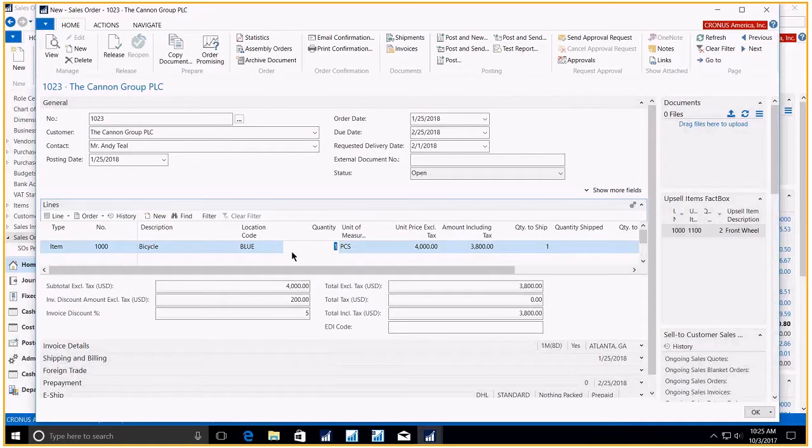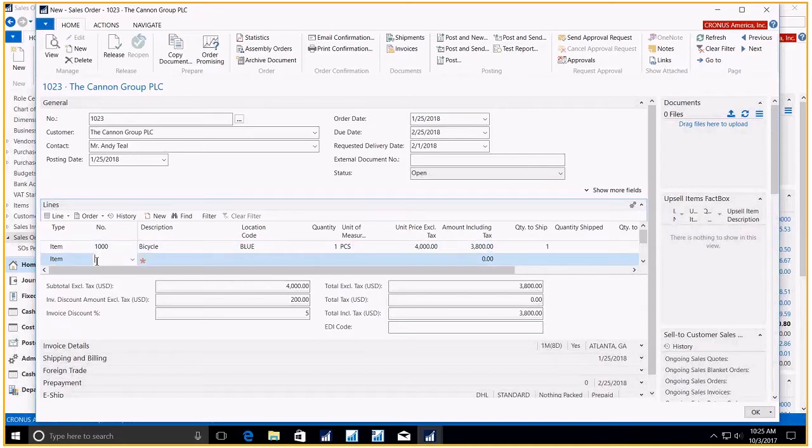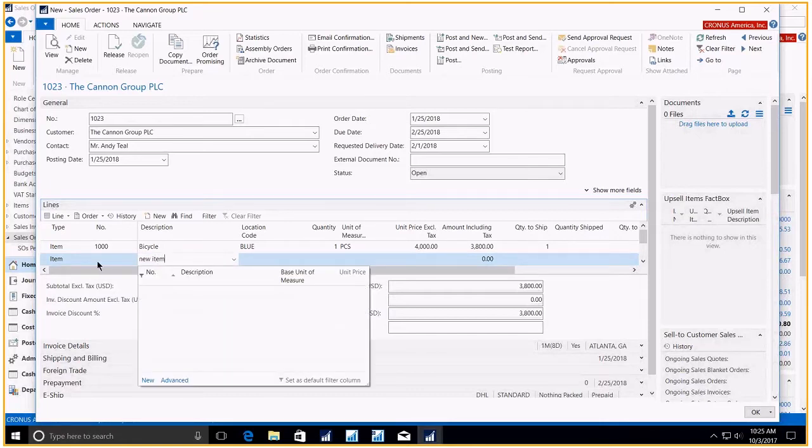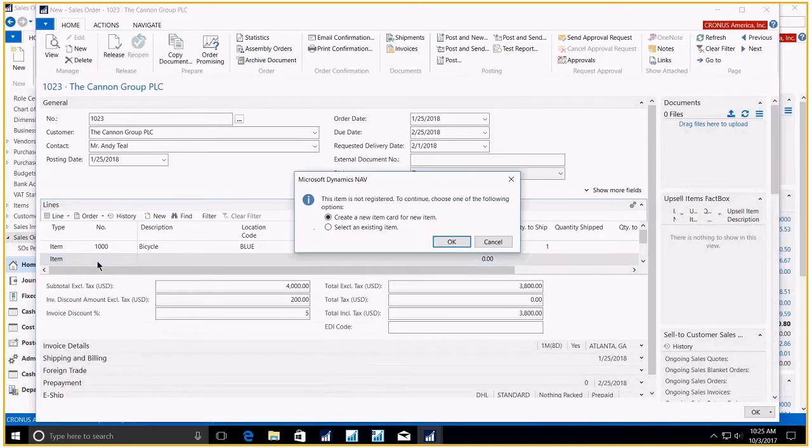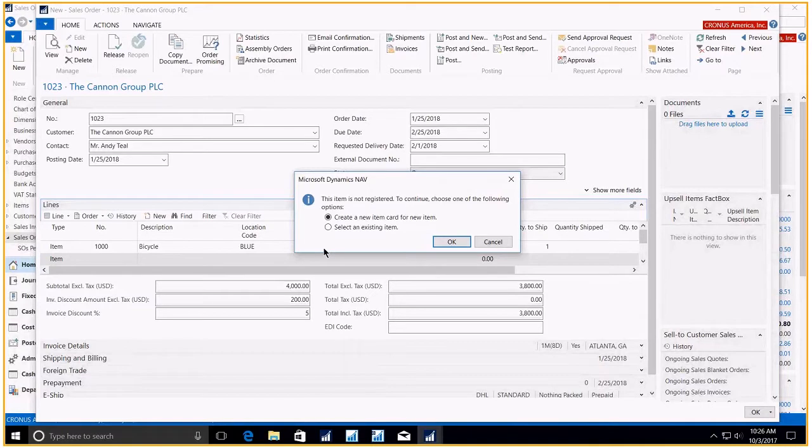Again, I can override that, but it now allows me to quickly get down to the next line. And here I'm going to type in a new item. And I hit enter. The system is now saying that item does not exist.